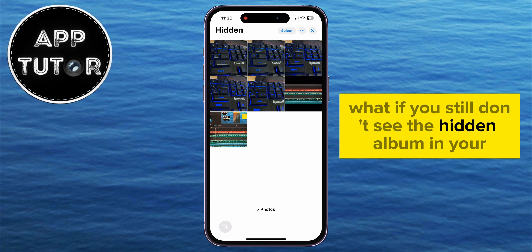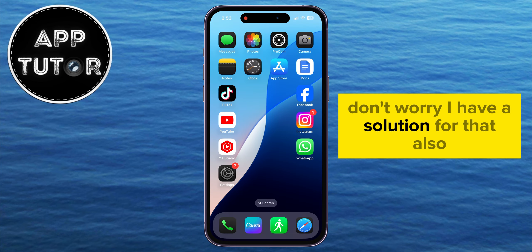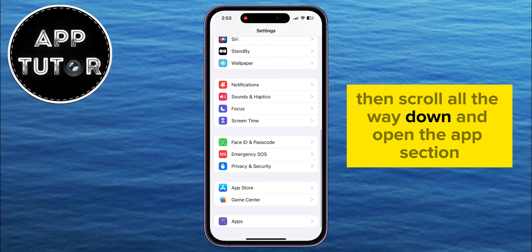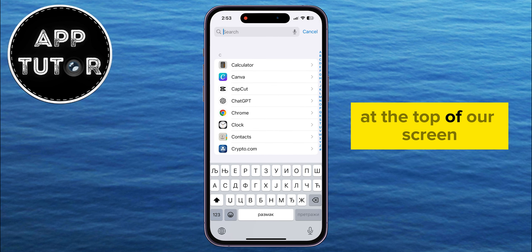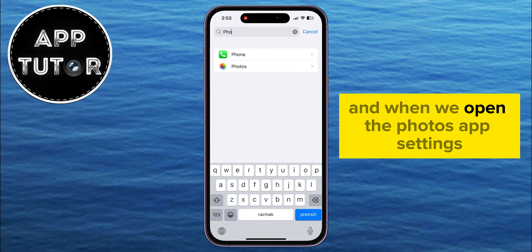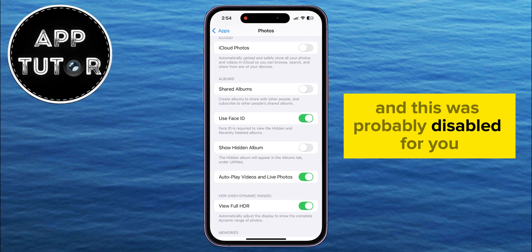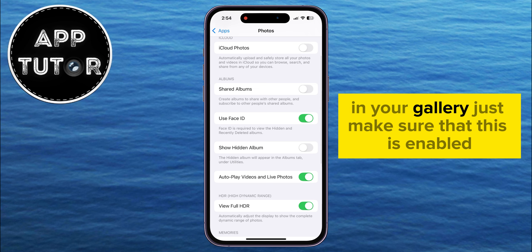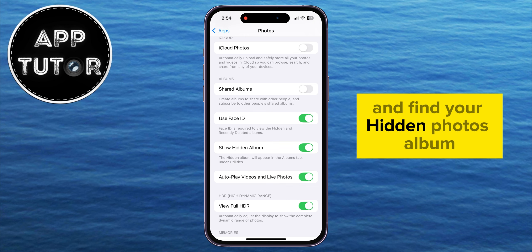If you still don't see the hidden album in your Utilities section and can't find it anywhere, open the Settings on your device, then scroll all the way down and open the Apps section. Tap on the search bar at the top of your screen and search for Photos, then click on it. When you open the Photos app settings, you'll see an option called Show Hidden Album — this was probably disabled for you, which is why you couldn't see the Hidden Photos album in your gallery. Just make sure that this is enabled, and you can now go to your gallery and find your Hidden Photos album.